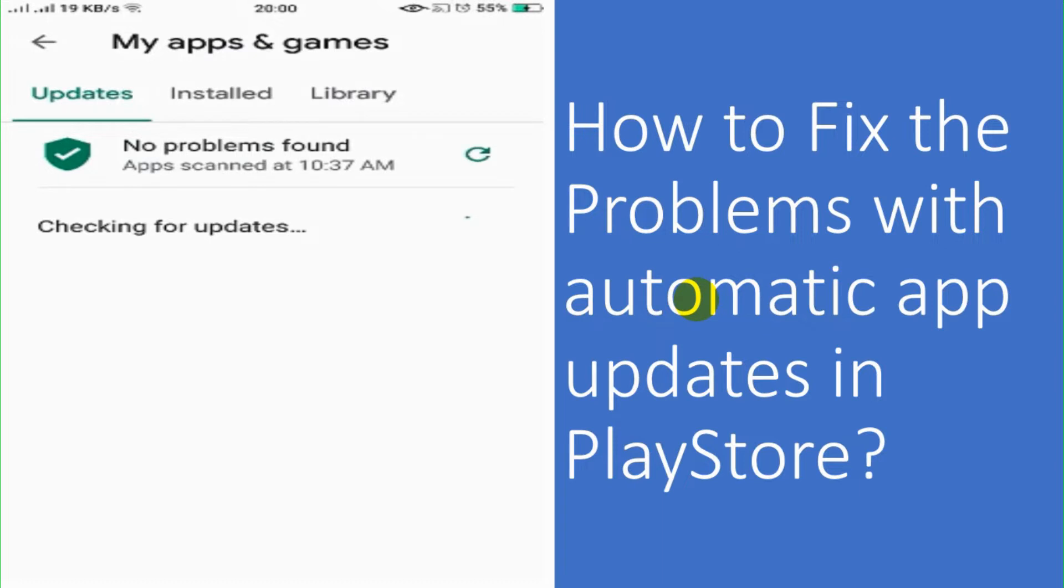I went to update section under the My Apps and Games and I checked for the updates, but it was getting error. You can see the error that I was showing, error checking for updates.